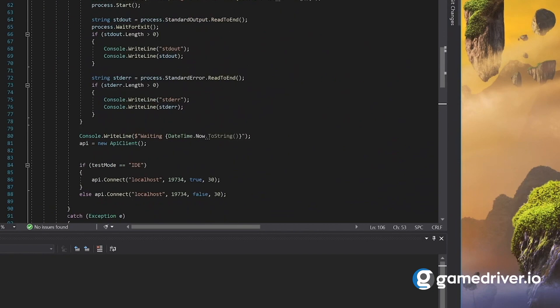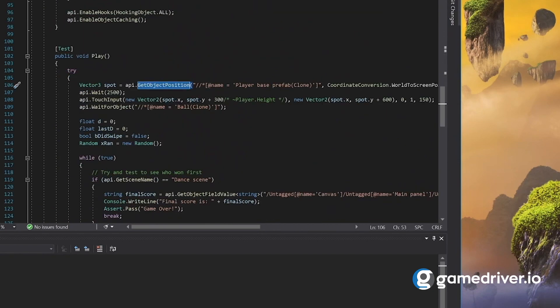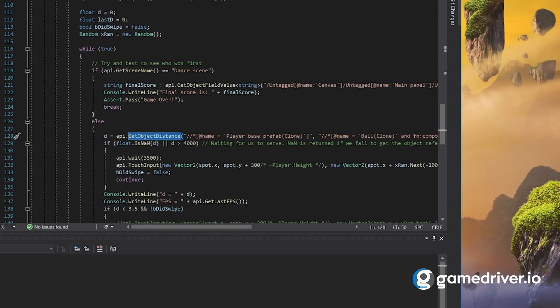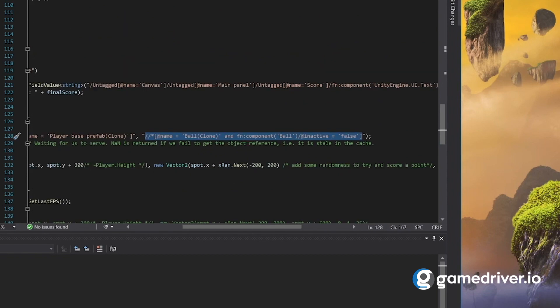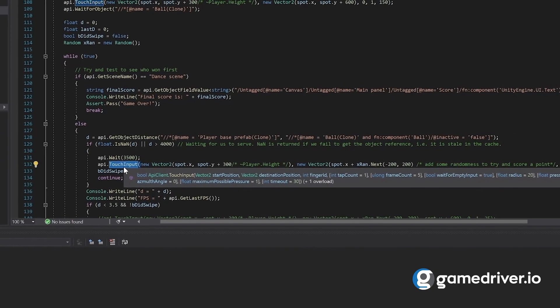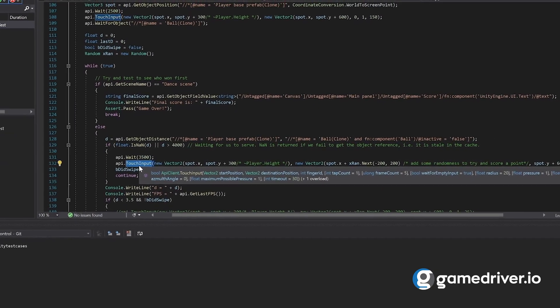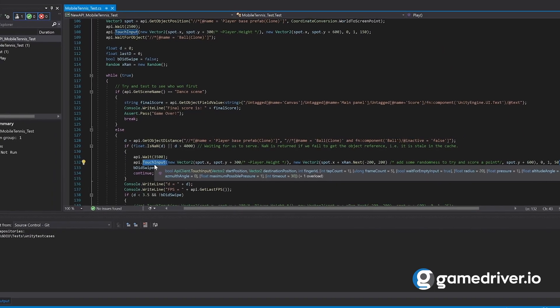GameDriver 2.0 comes with many new features, including Android support in addition to iOS, which was supported in previous versions. There are APIs for finding object positions, measuring the distance between objects, and even methods for detecting collisions in-game. Using any combination of an object's name, tag, path, components, and properties, you can find and work with any object at runtime using our powerful hierarchy path query language. GameDriver also supports all forms of input, including touch, tap, mouse, keyboard, and more.